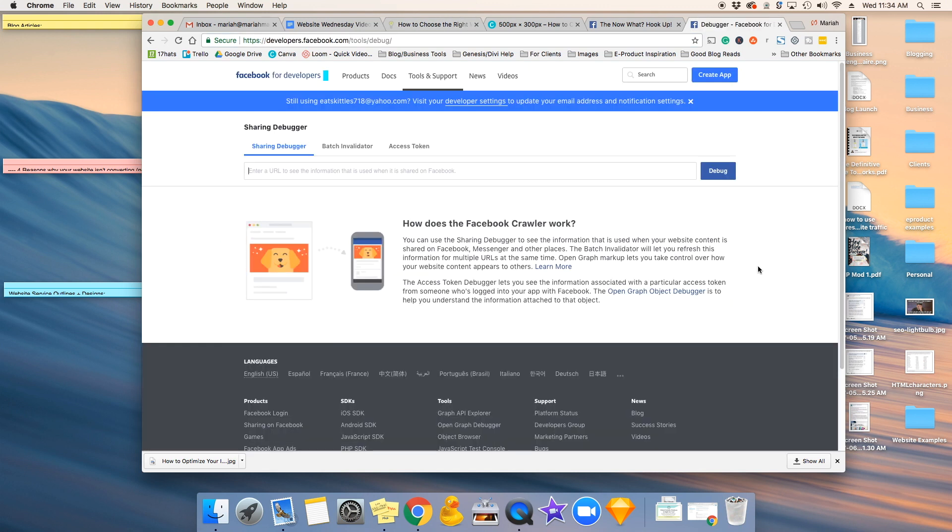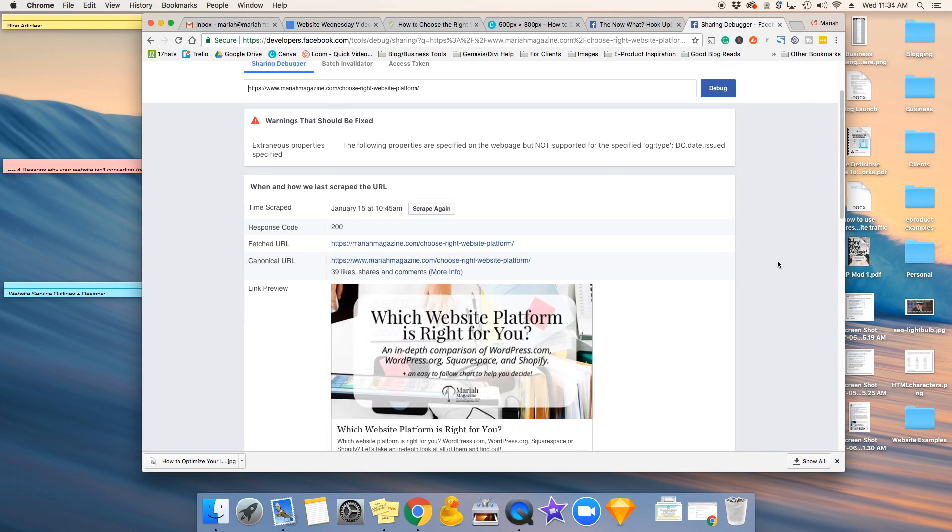Facebook has a free tool called the Sharing Debugger. So basically, in this box right here, you paste in the URL and you click debug. And you'll notice that Facebook pulls up your old sharing image.